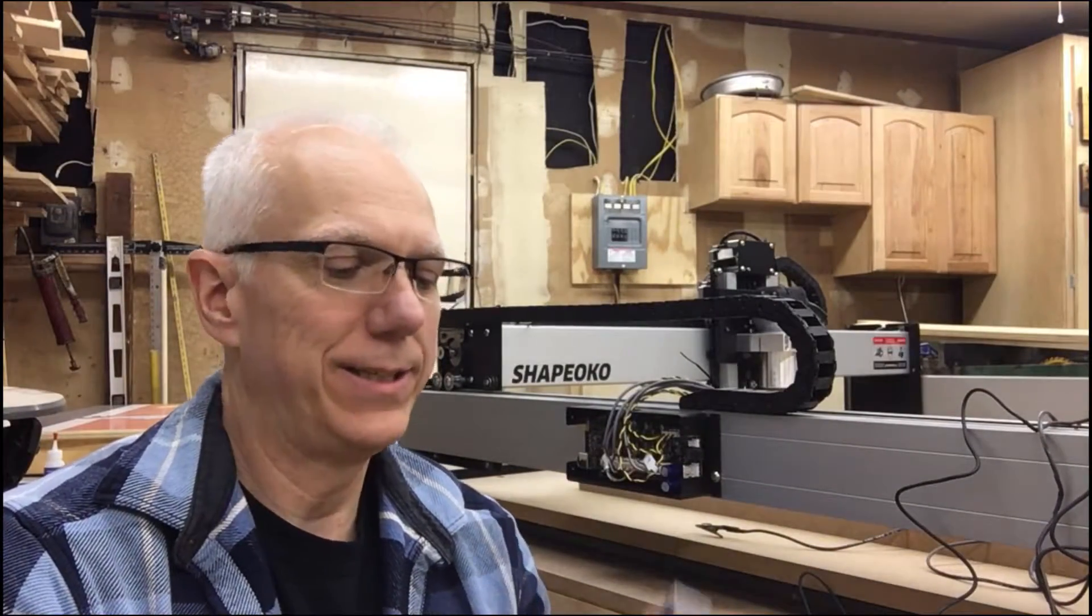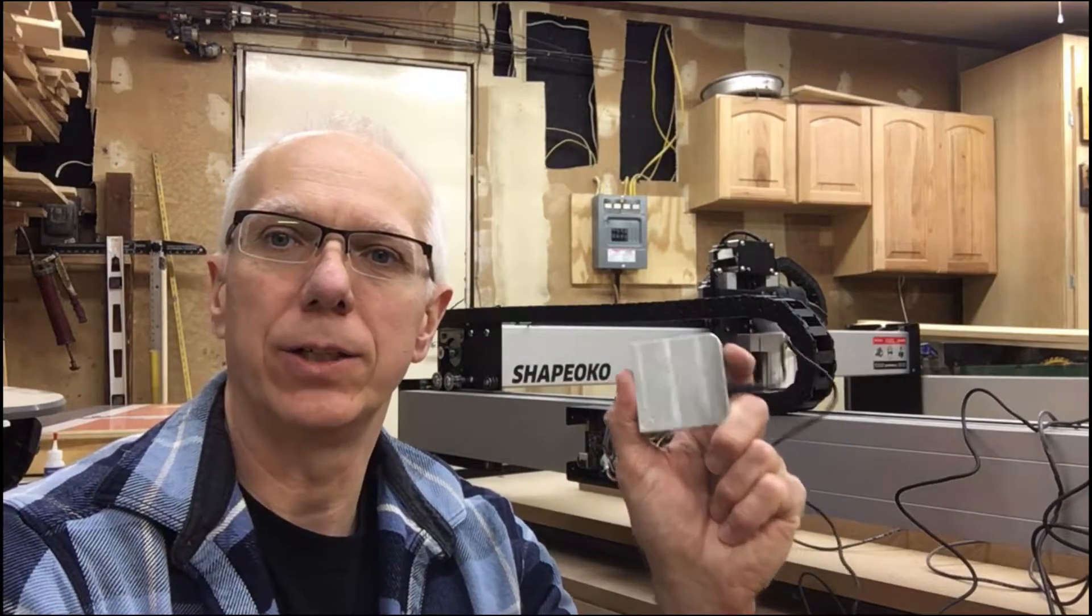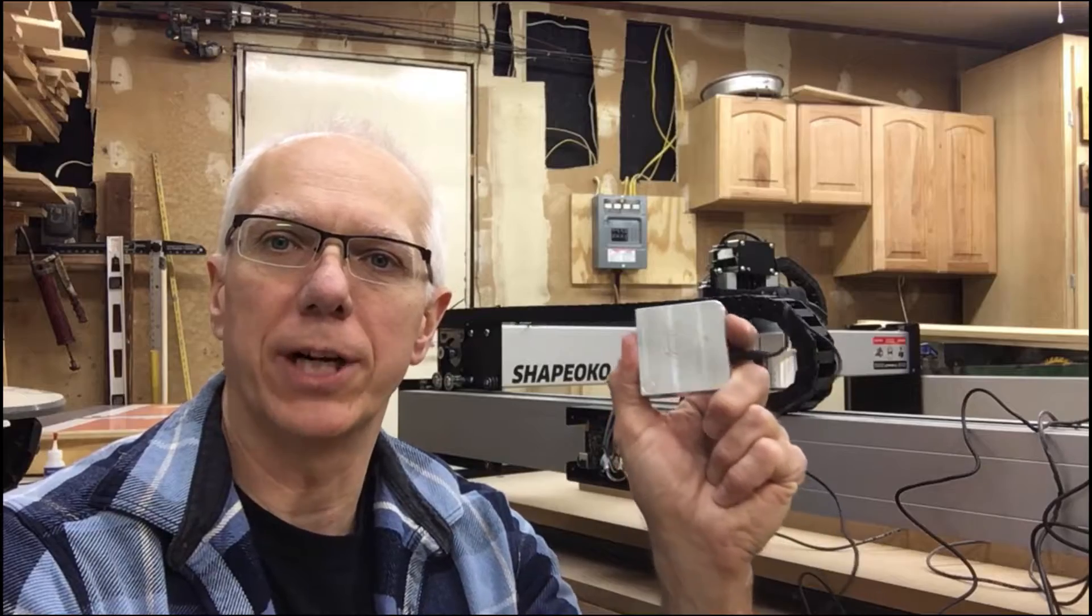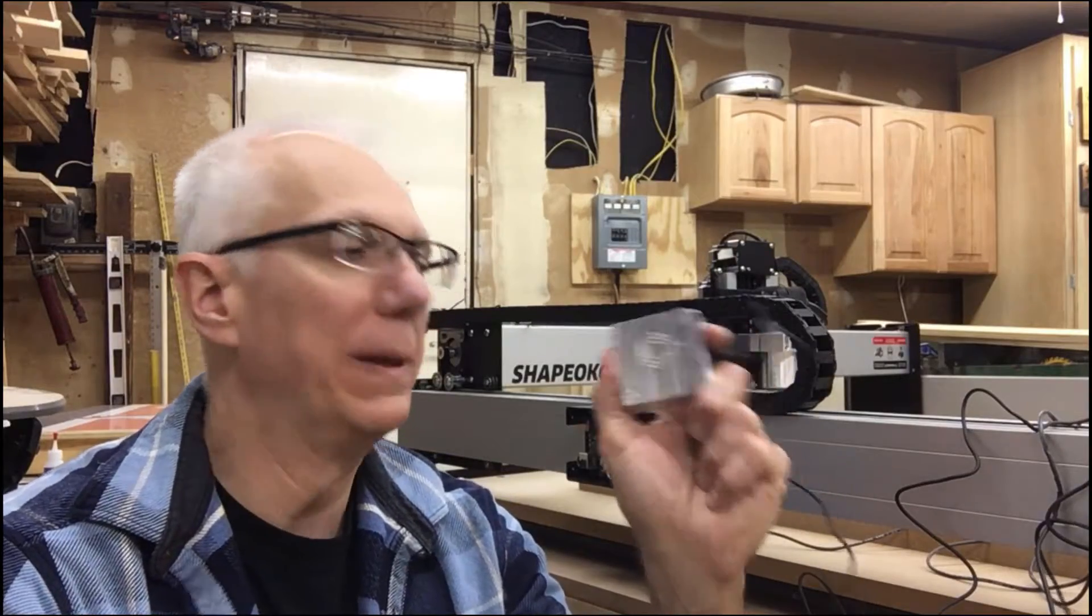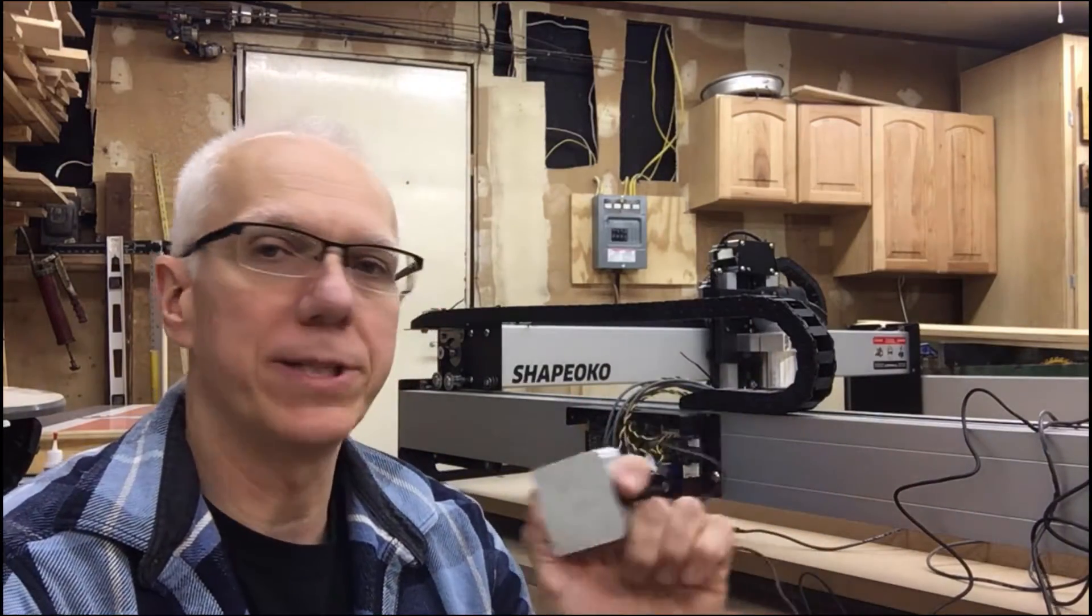Hello everyone! Today I'm going to show you how to connect your Shapeoko touch probe to the Shapeoko CNC.